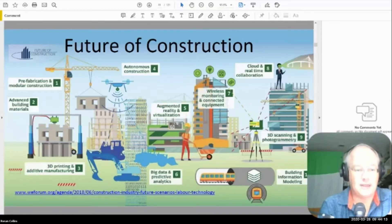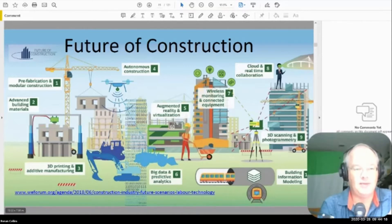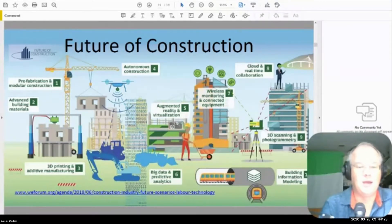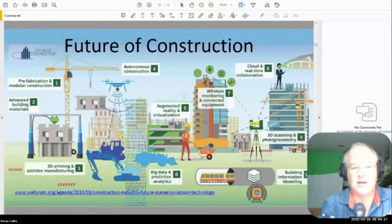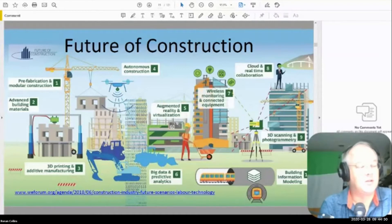If you've not already seen it, this is a very good report to go and read — the World Economic Forum. They've written a number of papers in 2018 and 2019 on the future of construction. The papers are useful because they describe the technologies and some of the applications, but they also touch on the need for training, education, and collaboration.